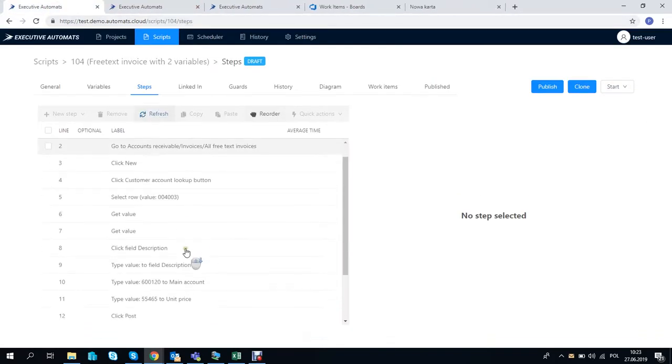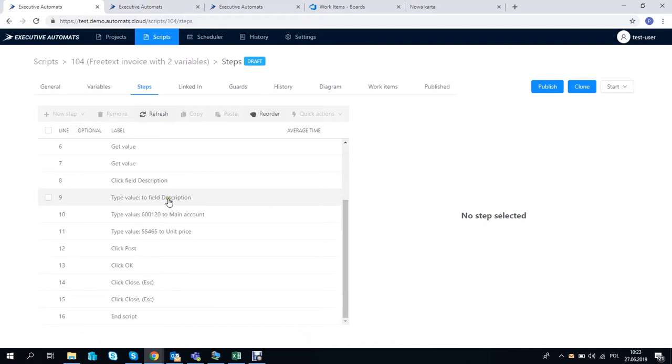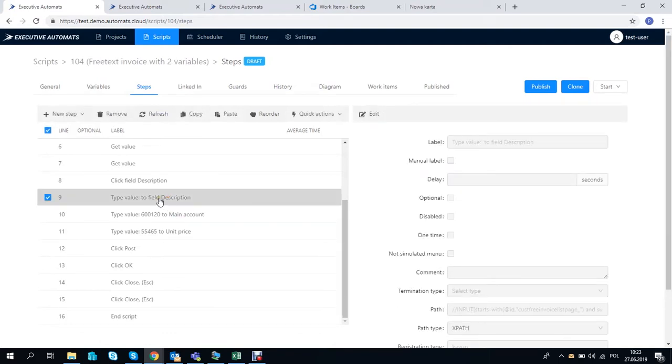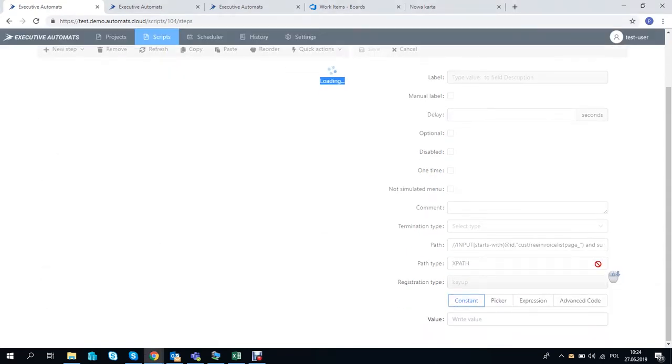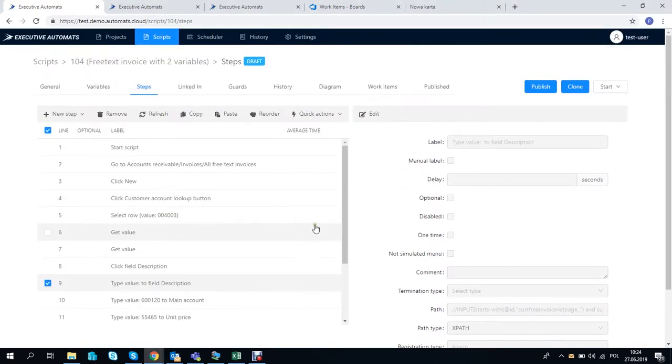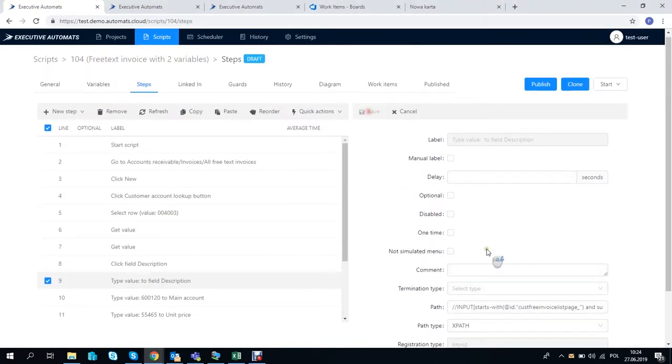Now let's edit the script and pay attention to how simple this is. We want to use the two variables that store the name and the date and enter them in the description field.